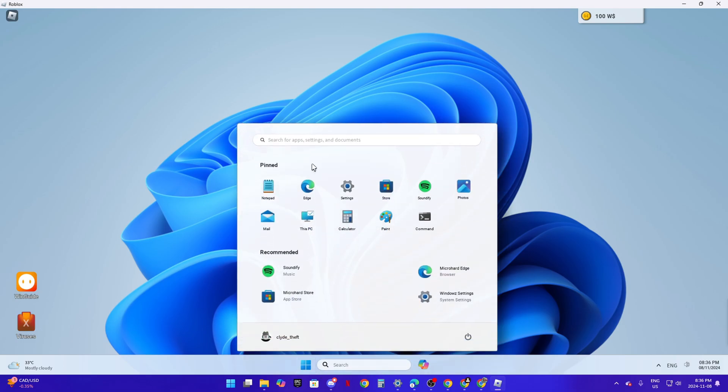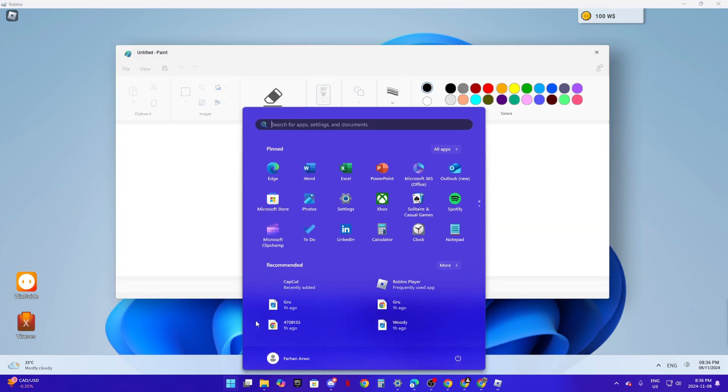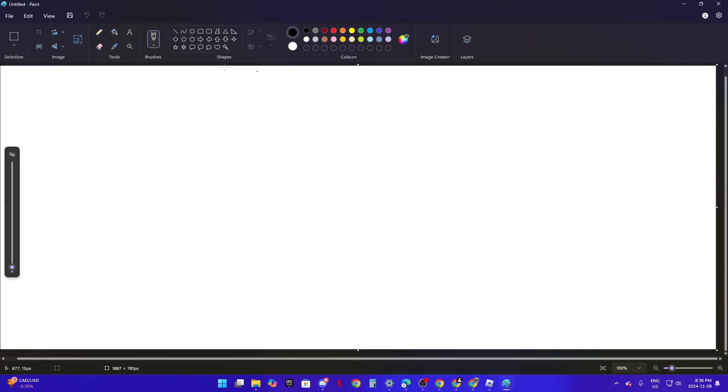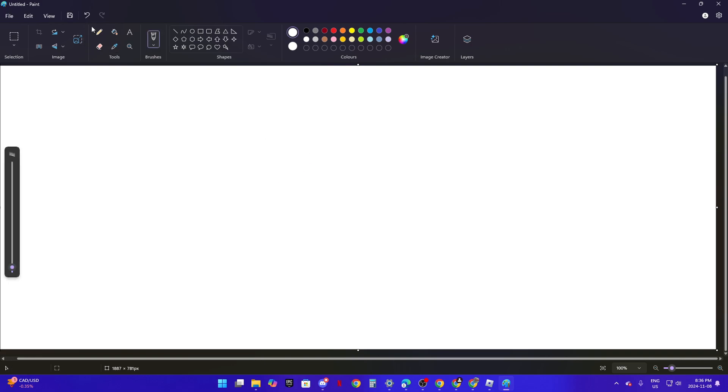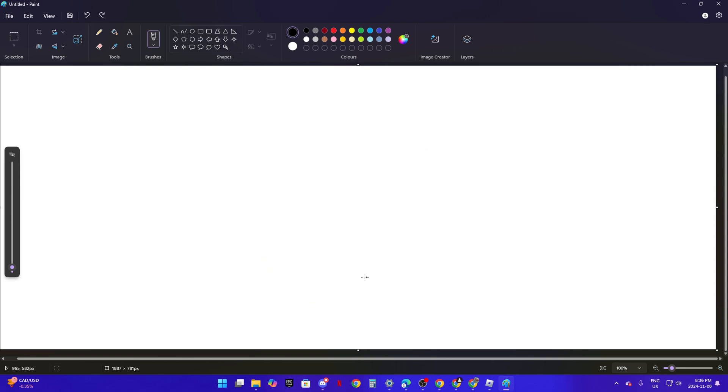But there's Paint. Like this. I'm just gonna draw someone's face. I'm just gonna draw someone doing this face.